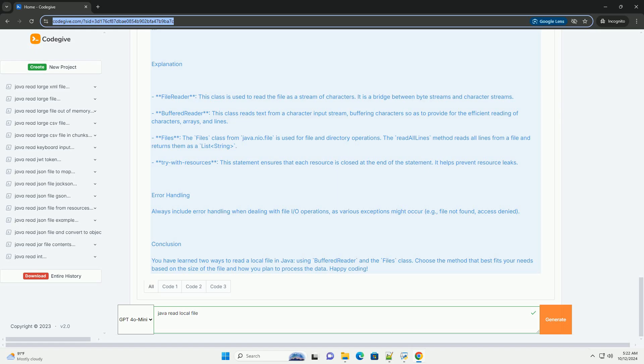BufferedReader - This class reads text from a character input stream, buffering characters so as to provide for the efficient reading of characters, arrays, and lines.